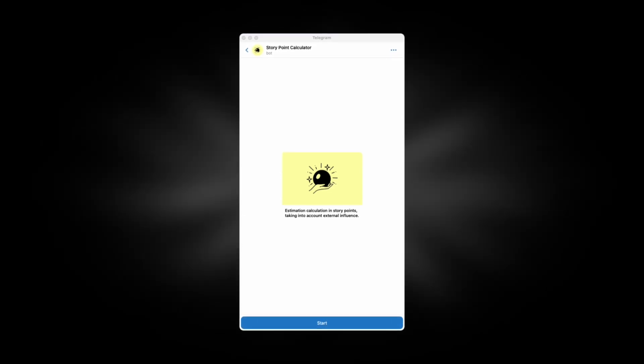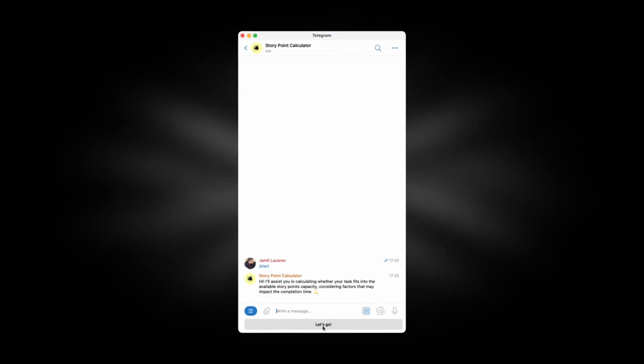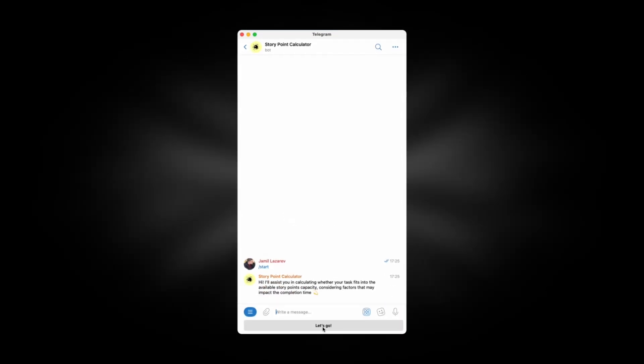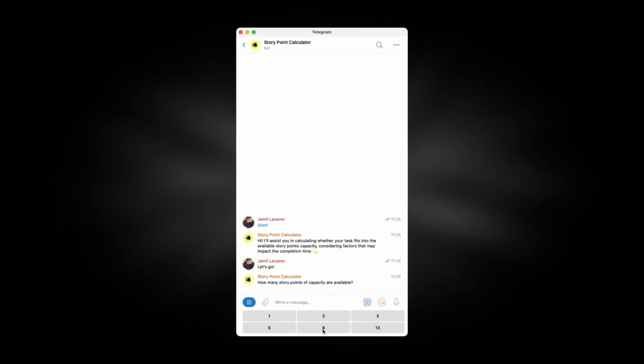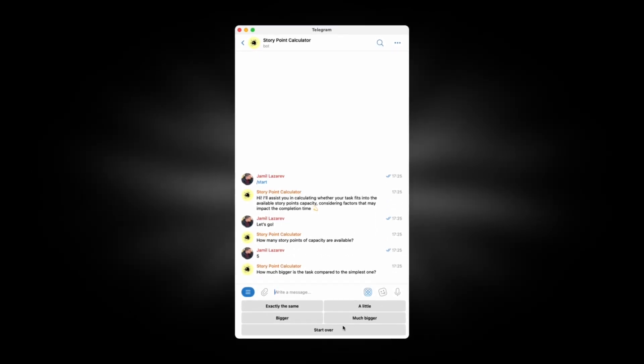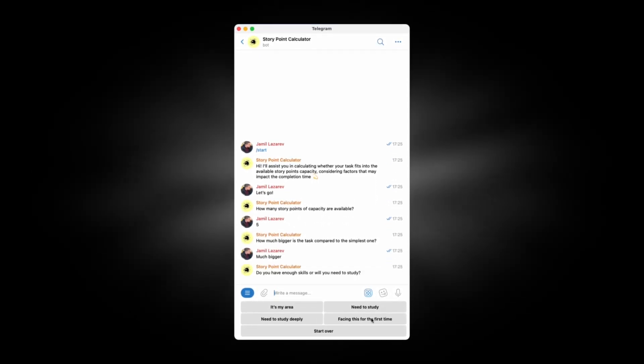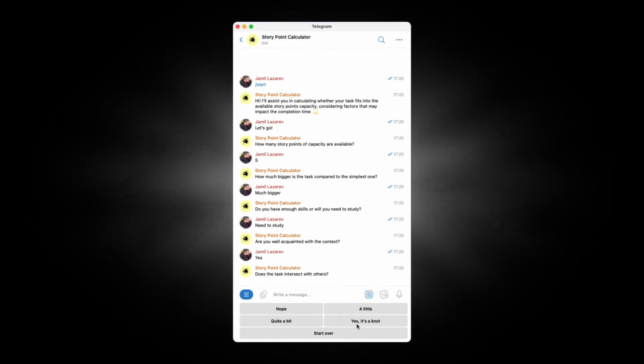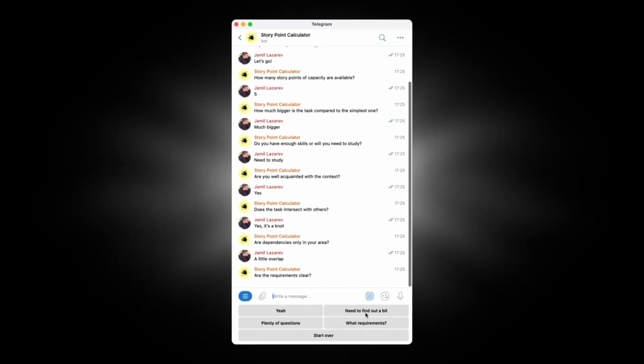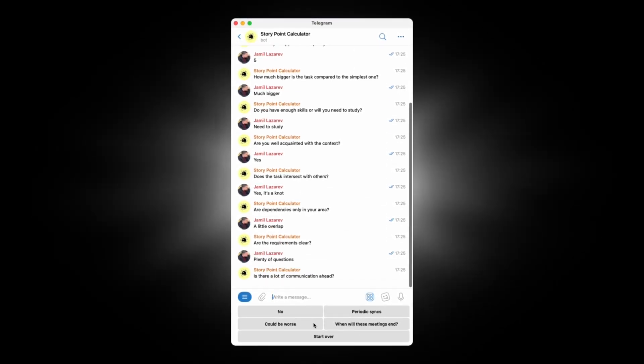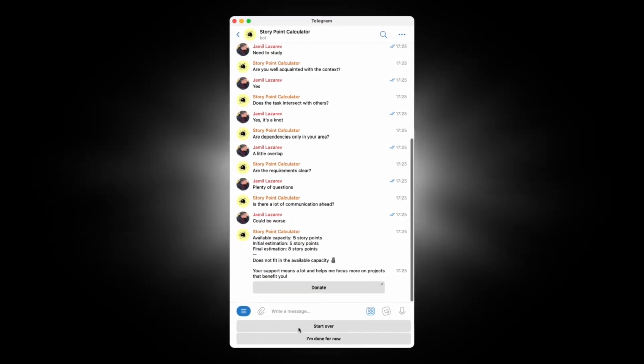Let's take a look at how it works. Simply press the start button. Input your available capacity. Answer a few questions. And receive an alternative adjusted estimate.